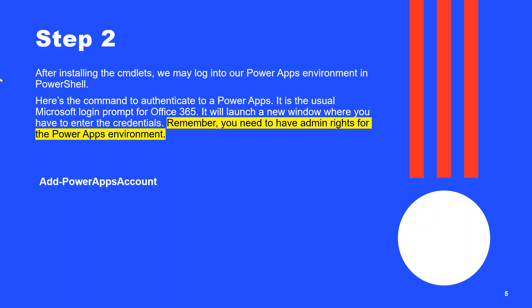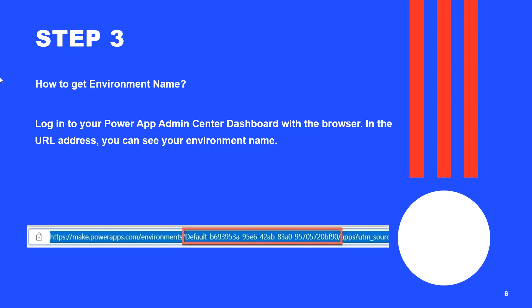Let's see how to get the environment name and app ID. To get the environment name, log into the Power Apps admin center dashboard. In the browser URL, you will find the environment name as shown in the screenshot. Copy this environment name into your notepad — it will be needed for the final command.